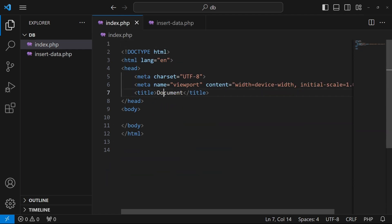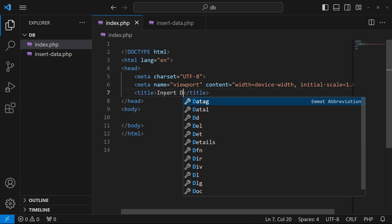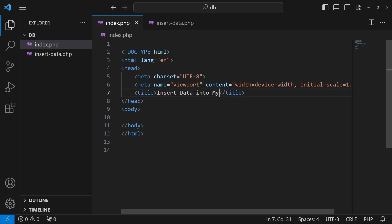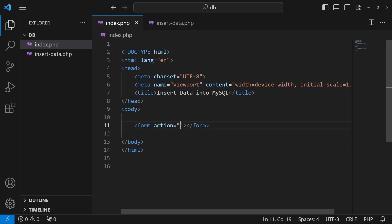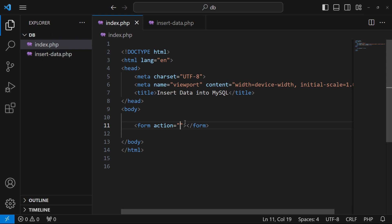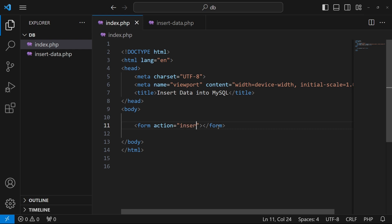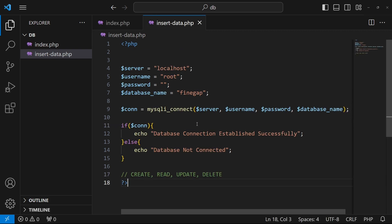In this file I will set a title like 'Insert Data into MySQL'. We use HTML forms to get data from users, so I'll create a form here. It's asking for an action — I'll post the data to the file insert-data.php that I just created.